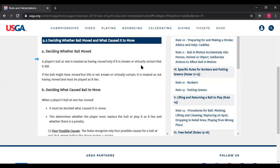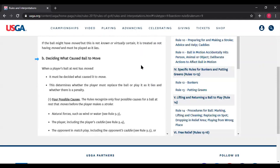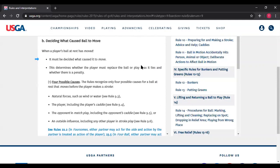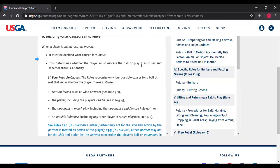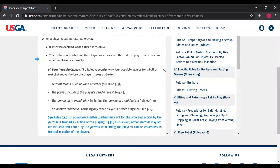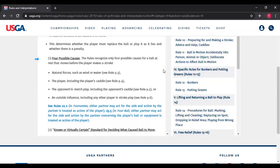Rule 9.2b — deciding what caused the ball to move. When a player's ball at rest has moved, it must be decided what caused it to move, because this determines whether the player must replace the ball or play it as it lies. There are only four possible causes — as a rules official, you have to put it into one of these four buckets. Everything that causes the ball to move has to be one of these four: natural forces, the player, the opponent, or an outside influence.